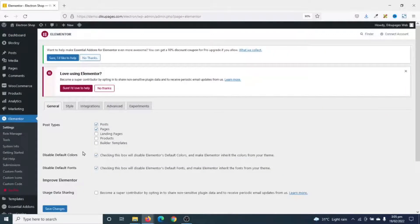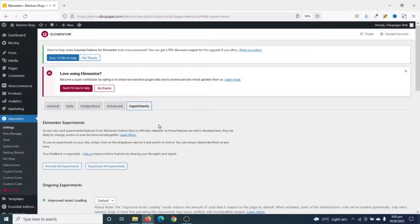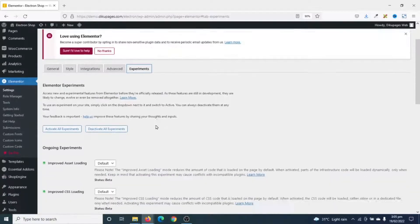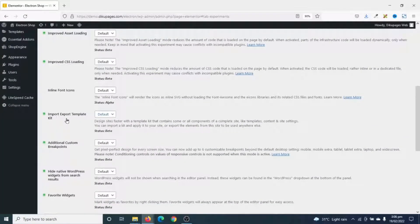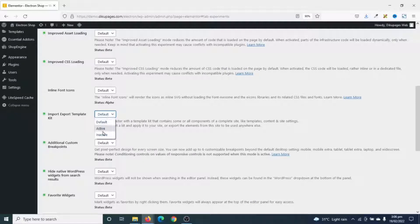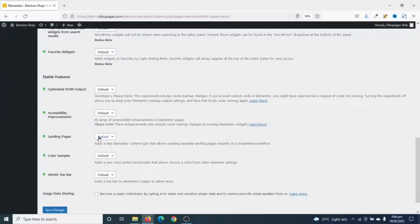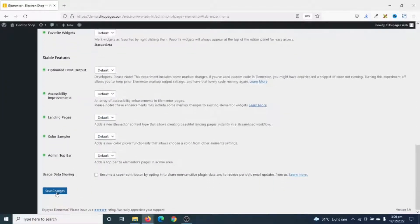Under Elementor Settings, I click on Experiments. Going down to Import Export Template Kit, I drop down the arrow and choose Active. I go down, click on Save Changes.